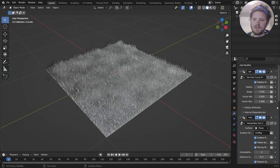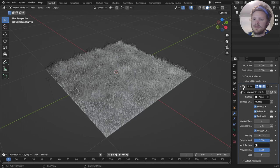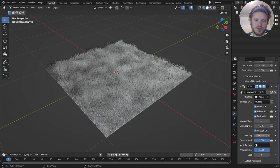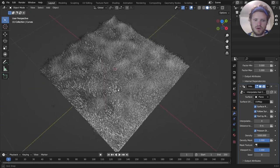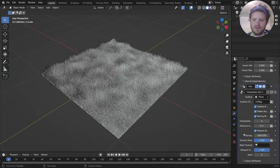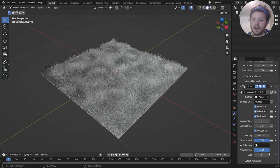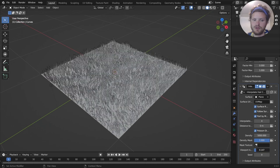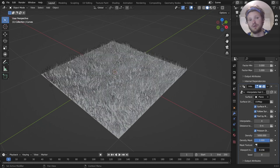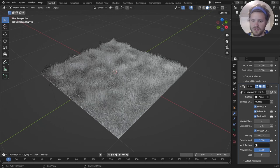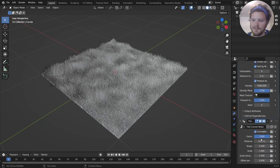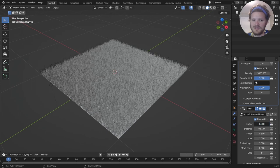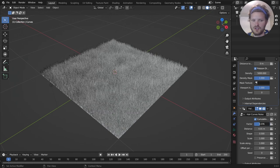So you have a bunch of settings here. The one we care about is, again, this interpolation. So you can take the density of it and bring it up, which will generate more hair in general. And you could bring that up and you can have it be less visible in the viewport, even though it will have more on render. So same kind of idea.